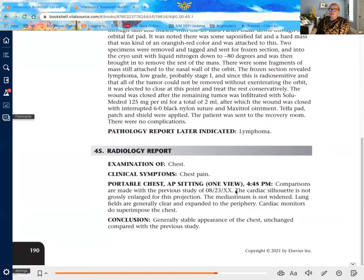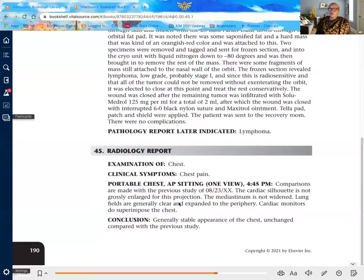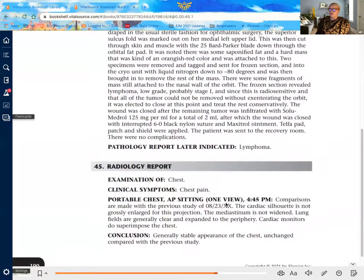"Comparisons were made with a previous study" simply means the provider was looking at the current x-ray alongside a previous one from an earlier date. They're trying to determine if there are any changes or differences, and from this they can come up with a conclusion that will help identify a diagnosis code when applicable.